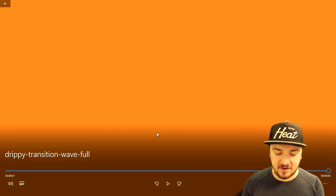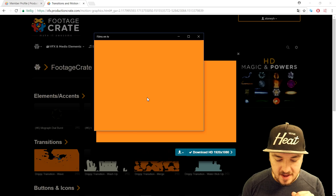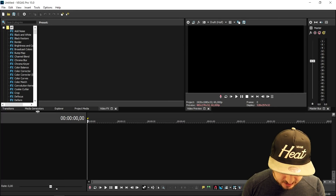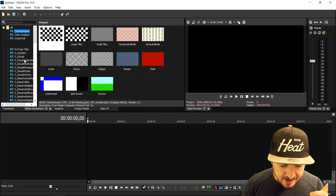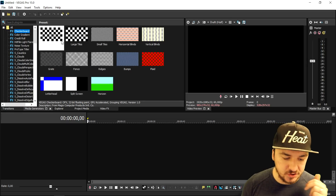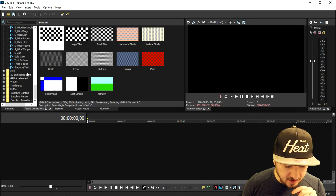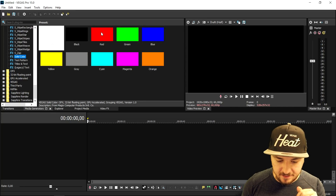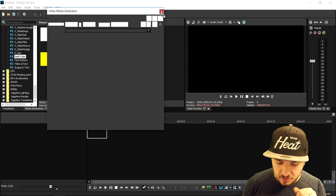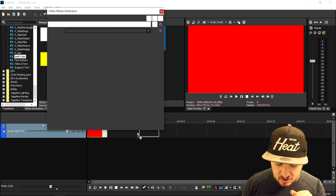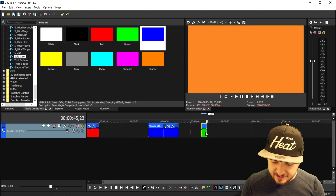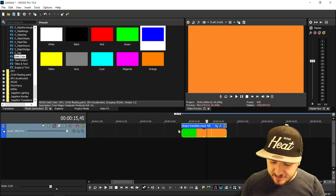That looks really amazing. Let's use this transition in our project. I'm going to go to Vegas and drag in a solid color — I'll put in a random color and show you how to apply the transition we just downloaded from Production Crate. I'll scroll down to find solid color, pick red, and then drag in a blue image to transition to. Then we'll drag in the video we just downloaded.